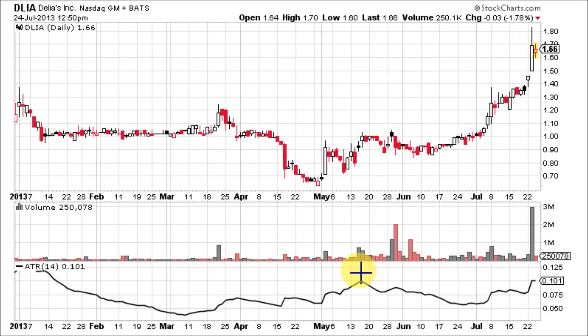Strong moves in either direction are often accompanied by large ranges or large true ranges, and this is especially true at the beginning of a move. Uninspiring moves can be accompanied by relatively narrow ranges. So the ATR can be used to validate the enthusiasm behind a move or breakout. A bullish reversal with an increase in ATR would show strong buying pressure and reinforce the reversal. A bearish support break with an increase in ATR would show strong selling pressure and reinforce the support break.